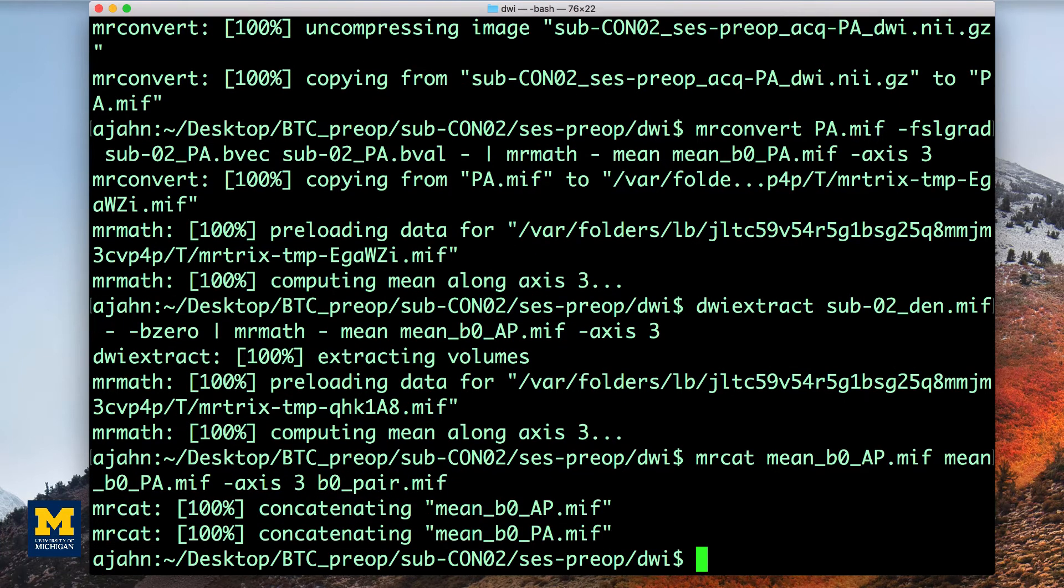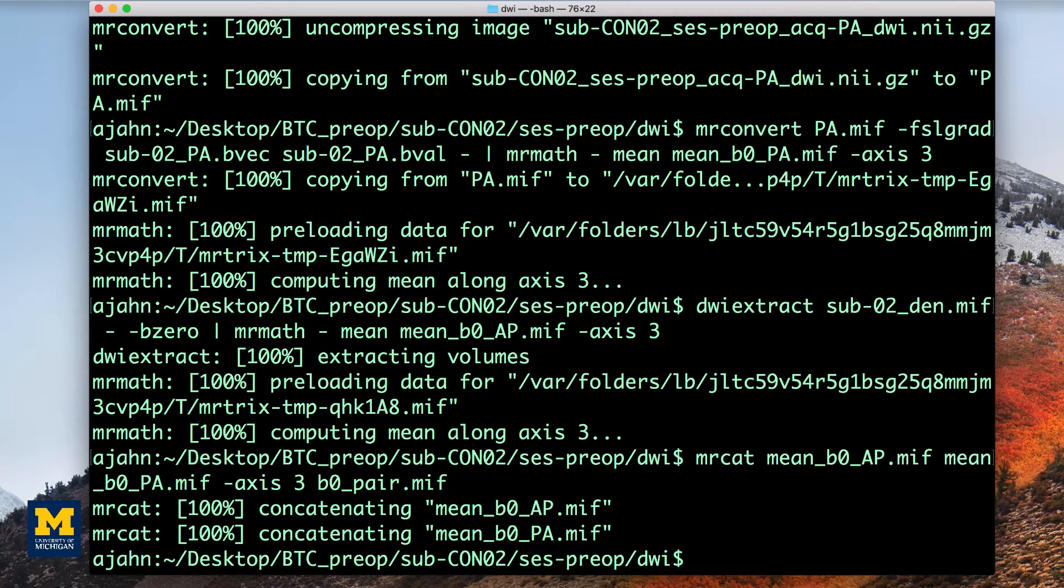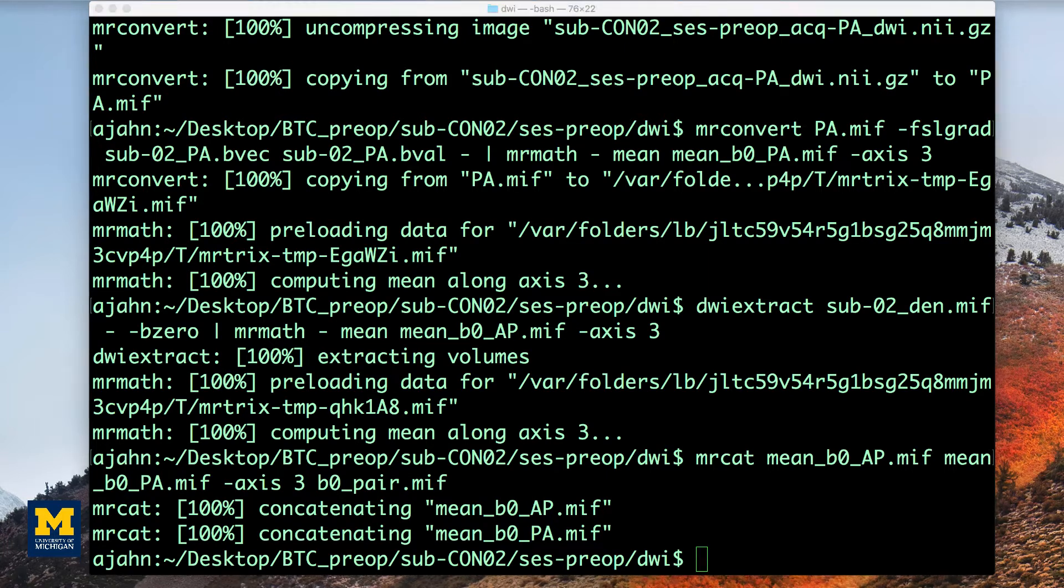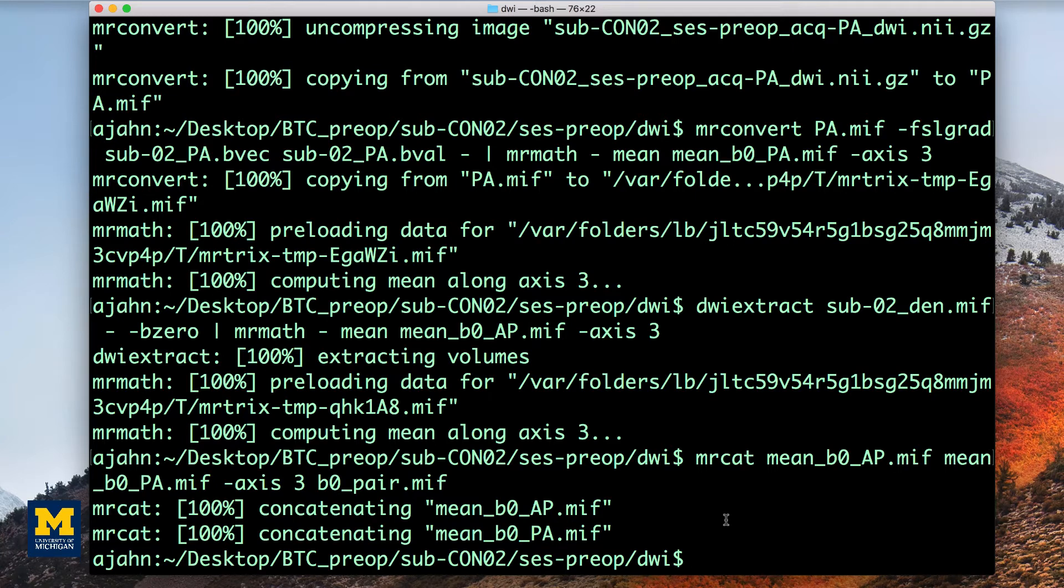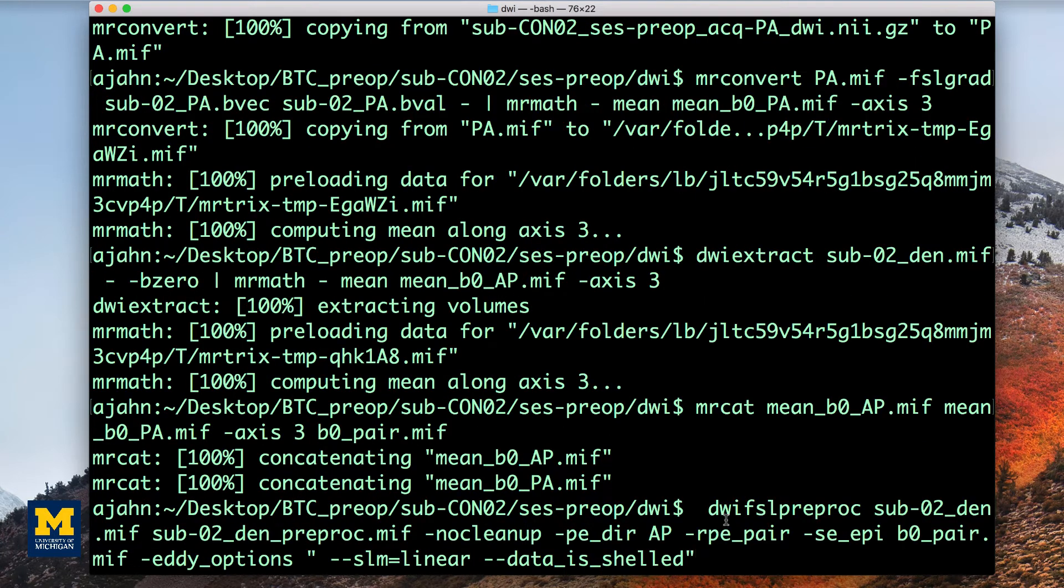We now have everything we need to run the main preprocessing step, which is called by DWI FSL preproc. For the most part, this command is a wrapper that uses FSL commands such as topup and eddy to unwarp the data and remove eddy currents. For this tutorial, we will use the following line of code.